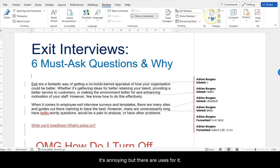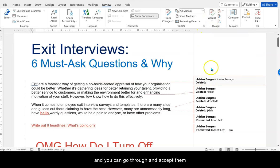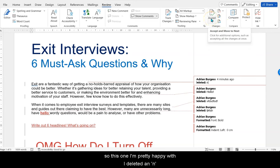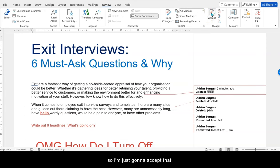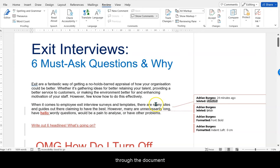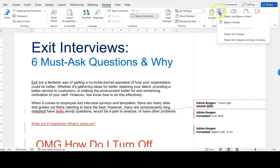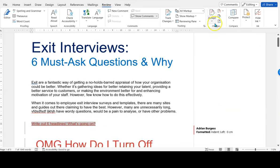But there are uses for it. When you do see changes, you'll see them pop up in the Accept pane and you can go through and accept them one by one or not approve them. So this one I'm pretty happy with — I deleted 'in' from the word and that's corrected it, so I'm just going to accept that. I deleted the word 'hello', let's accept that, and so on. You can work your way through the document and accept or decline using this button, rejecting items throughout the document.